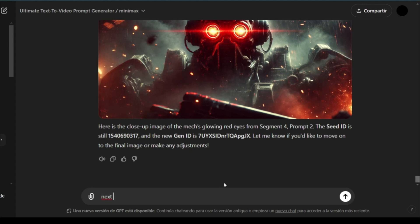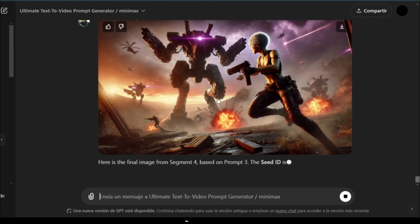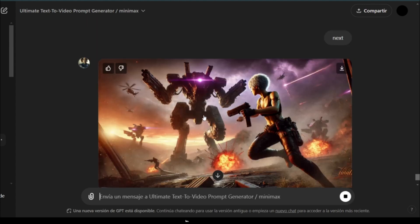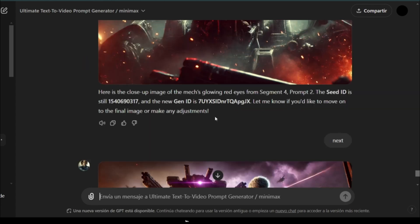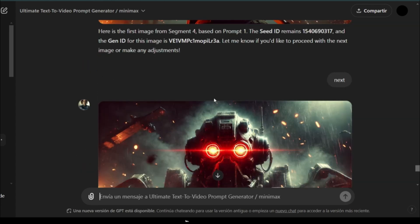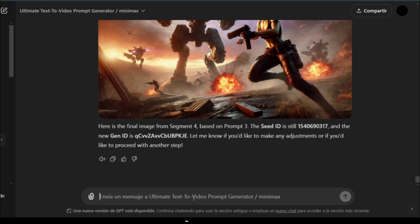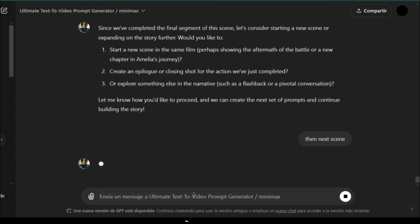So, it continues to generate all of these. And now it's moving on to the next image. Again, you can see it's trying to maintain the aesthetics of each image. Next, so there were four segments,